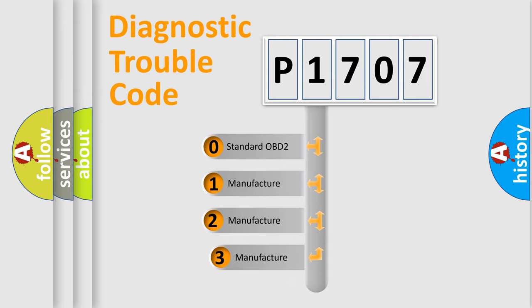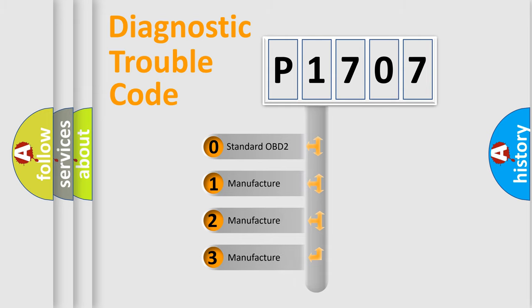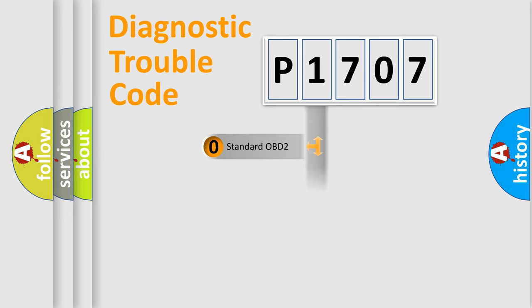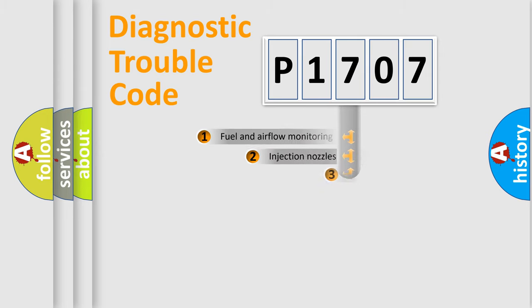If the second character is expressed as zero, it is a standardized error. In the case of numbers 1, 2, or 3, it is a more precise expression of the car-specific error.